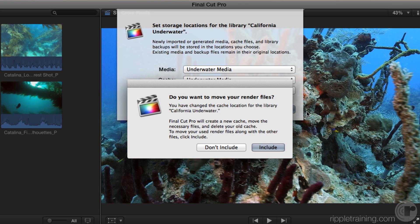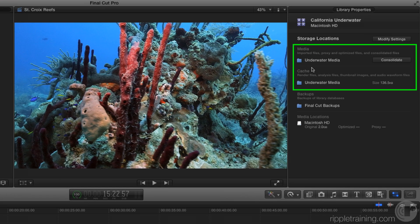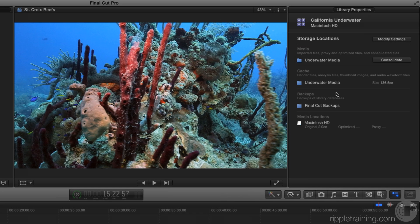A dialog comes up asking what to do with render files. If you include them, they'll be removed from the current location and you'll need to re-render that project. I don't have any render files so I'll choose Don't Include. Notice Underwater Media is now the target, but nothing has changed in terms of media location yet. This is a very important thing to understand: we initially set this library up as a managed library, so media already in the library stays there. Modify Settings has no impact on media that's already in the library — it only affects media imported in the future.